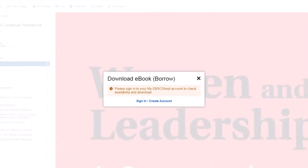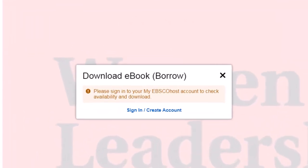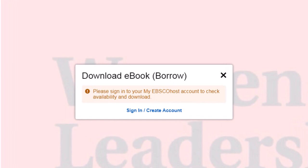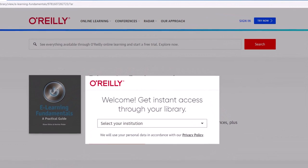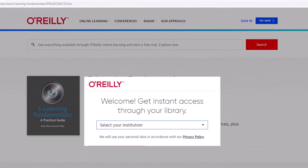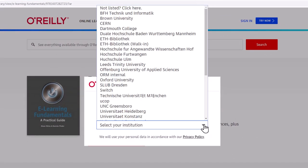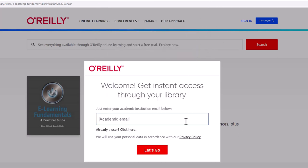Some platforms may ask you to create an account before downloading the full ebook, but these accounts will be free. Other websites may ask you to enter your institution's information before accessing the ebook. LMU isn't listed on this site, so I'm going to choose 'Not Listed' and follow the directions on the screen.